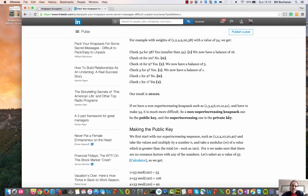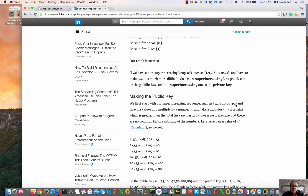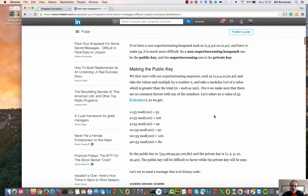The problem we have is that the private key, which is super-increasing, is easy to work with, but the public key is not super-increasing and it becomes quite difficult to determine the weightings. To make our public key, we take our private key — a super-increasing sequence — and then a secret number n and a value m which is greater than the total. In this case we'll make m equal to 120, and n equal to 53.